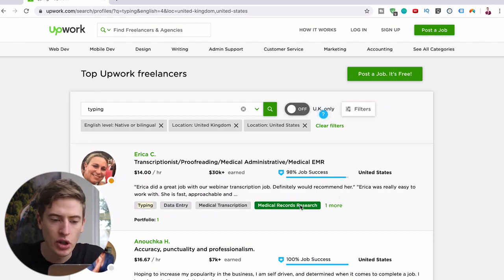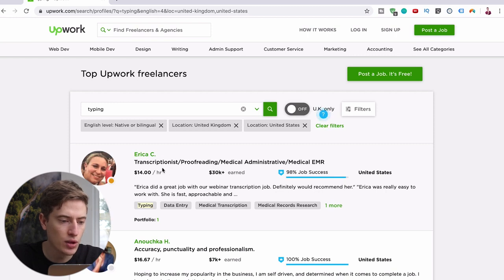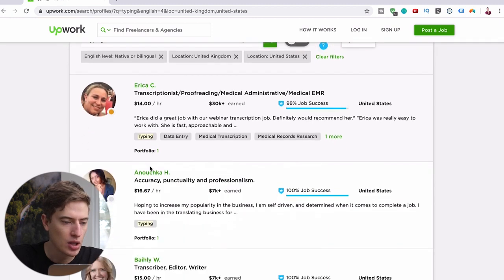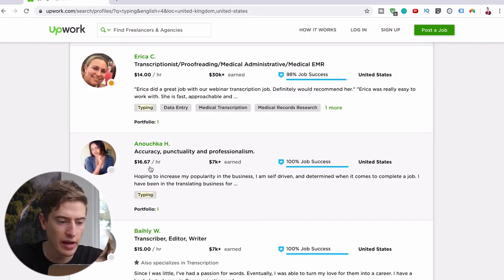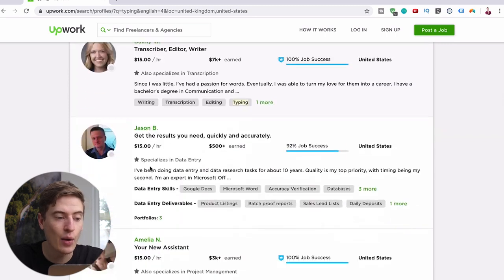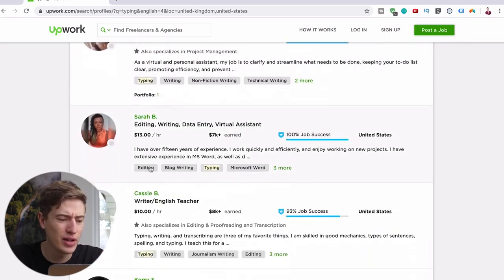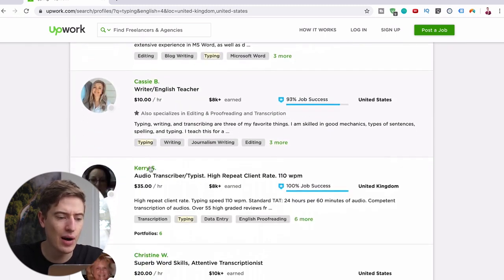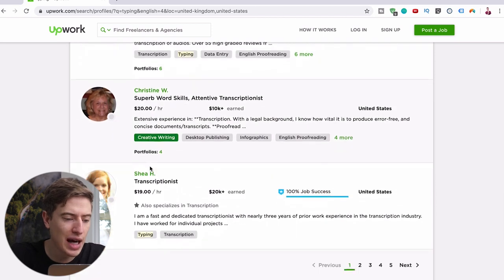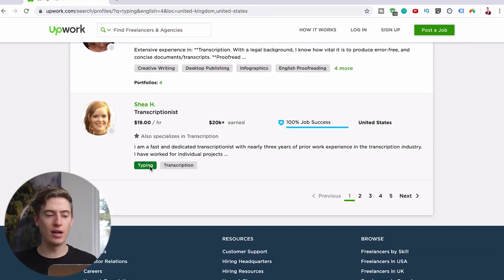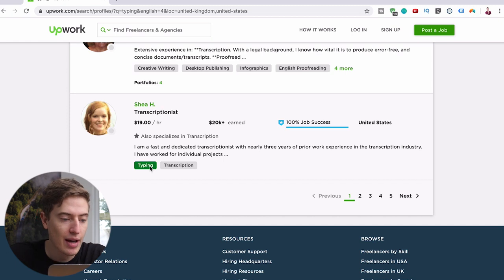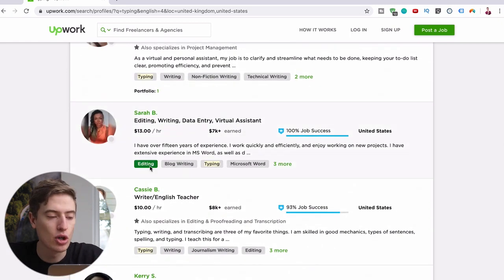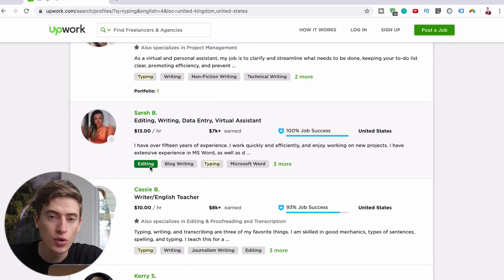This could literally be you. She's charging $14 an hour to proofread, to transcribe basically. This one is $16.67 an hour, this one's 15 an hour, this one's 15 an hour, 13 an hour, 10 an hour, 35 an hour, 20 an hour, 19 an hour. So you can see there's a lot of money to be made here. They're all doing typing jobs and other jobs as well.